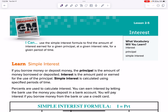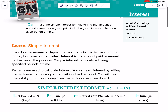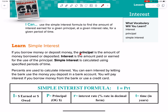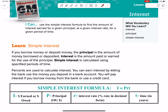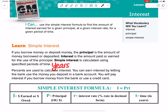Starting off, when we're talking about interest, we're talking about this: if you borrow money or deposit money into a bank and earn money, the principal is the OG — the original amount we're talking about. The interest is the amount paid or earned at the end. Simple interest is calculated using specific periods of time, and it is always in years.